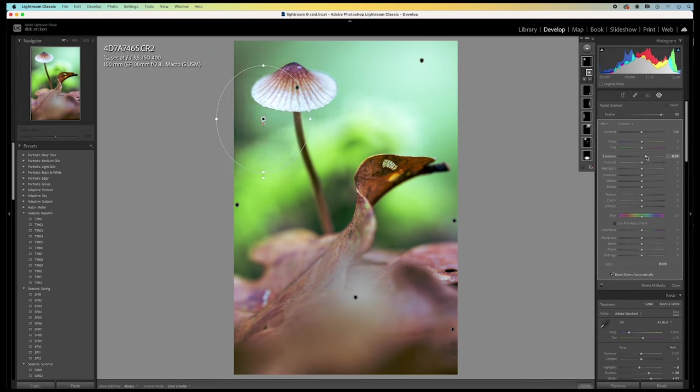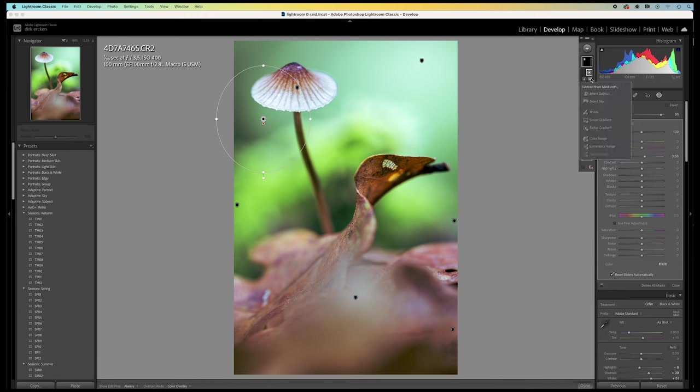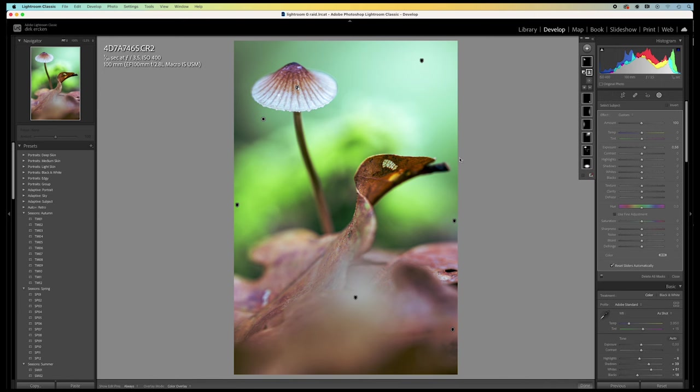As you can see, it also affects the mushroom itself. So, I adjust the selection by subtracting the subject. Like this. Now, the mushroom isn't affected. Only the area behind it has become a little bit brighter. That's what we want.